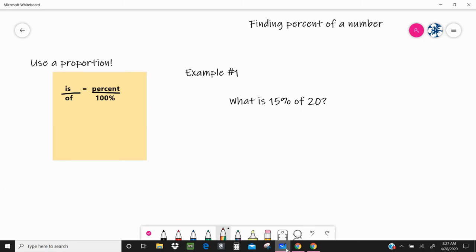Today we're going to be finding percent of a number. This is a ratio. Percents are ratios — they're a part out of the whole. So if I said I had 50% of my class that are girls, I know that half of them are girls. And I would take that ratio and make an equivalent ratio to figure out how many girls that actually is.